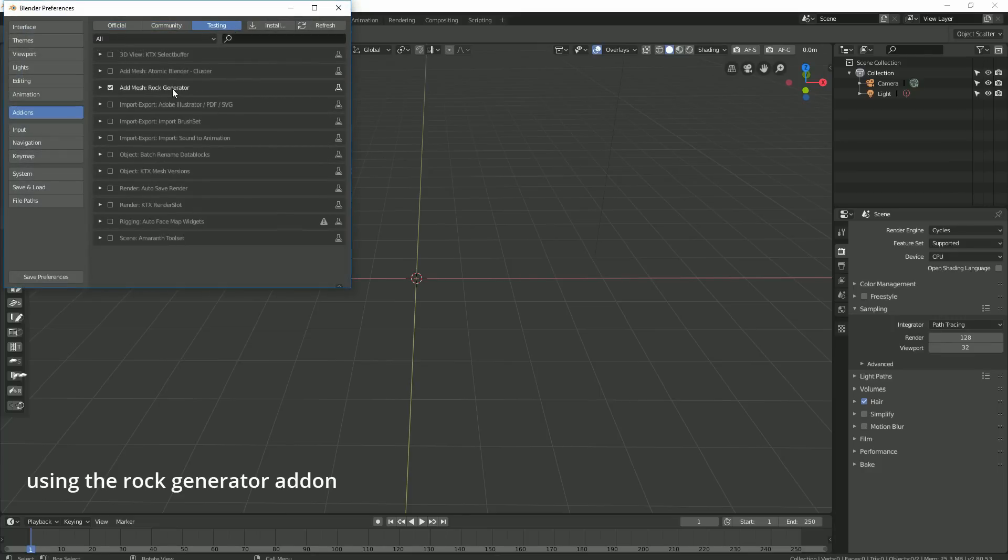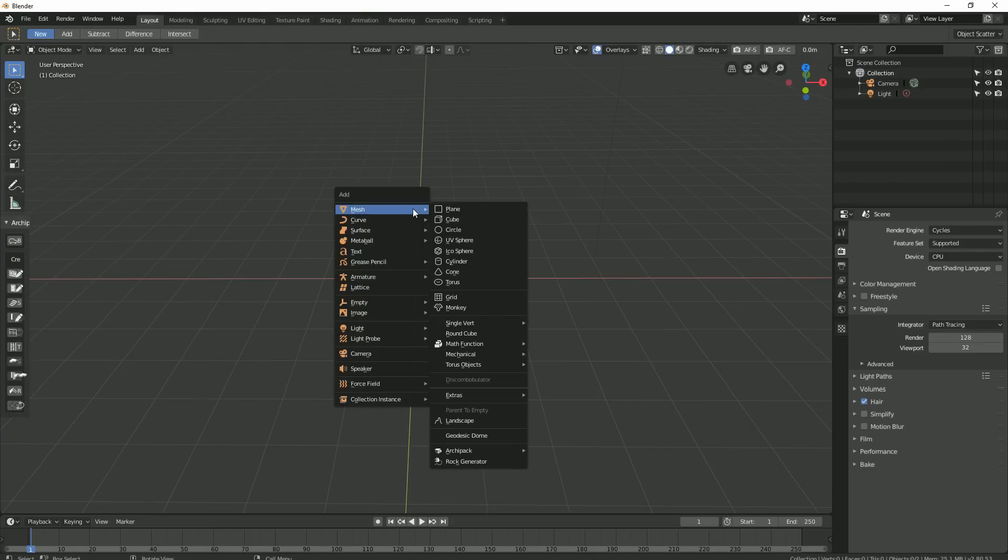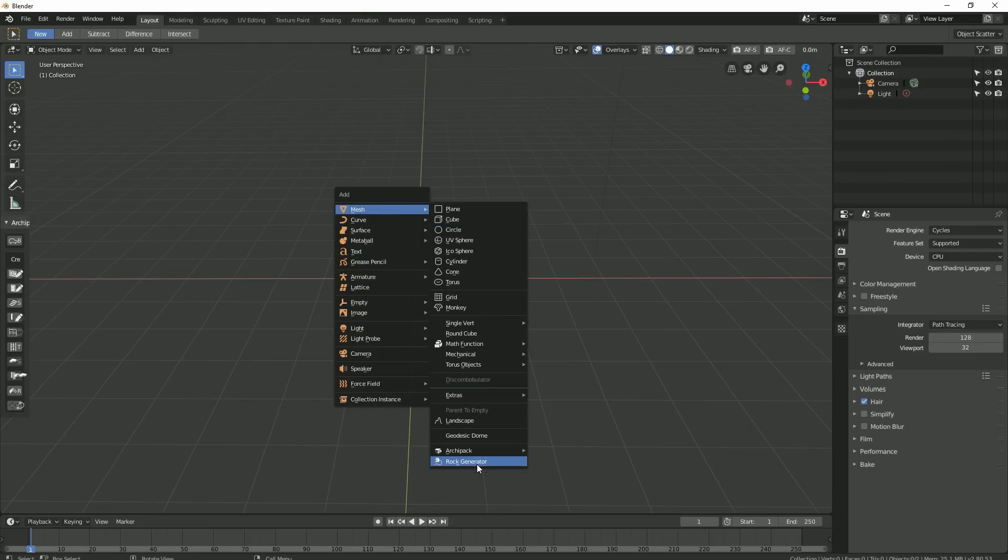So the first thing we need to do is enable our rock generator add-on. You'll find it in the testing tab in the add-on section of your preferences panel. Hit Shift A to add objects in the mesh drop-down to select the rock generator.